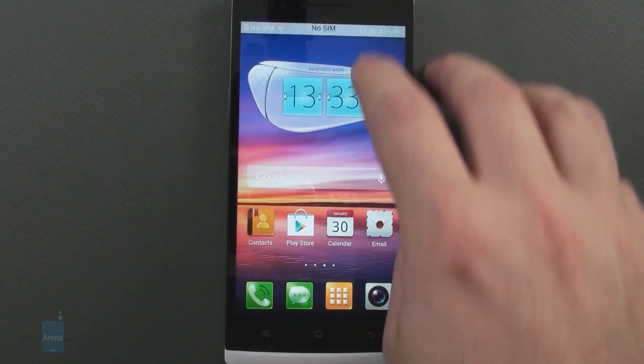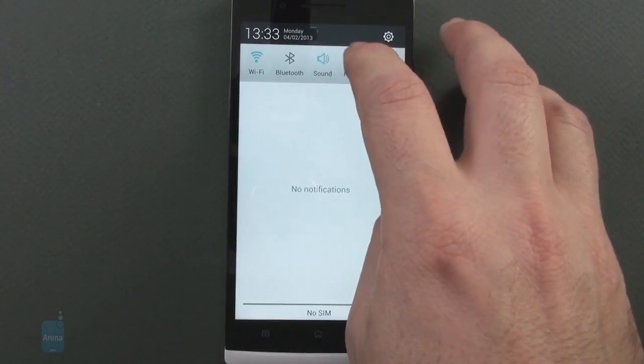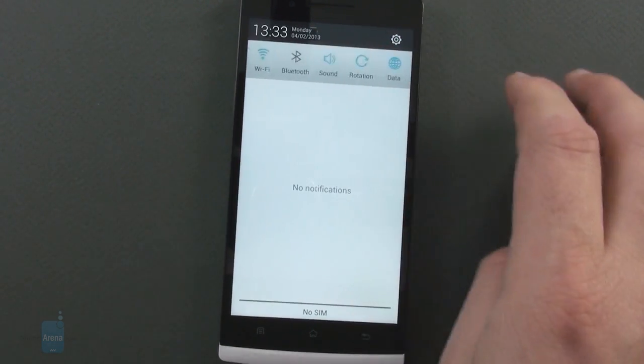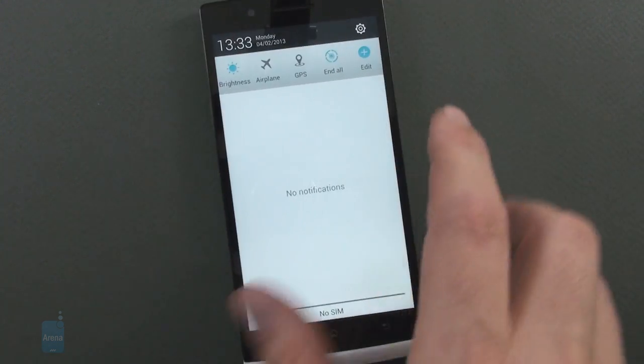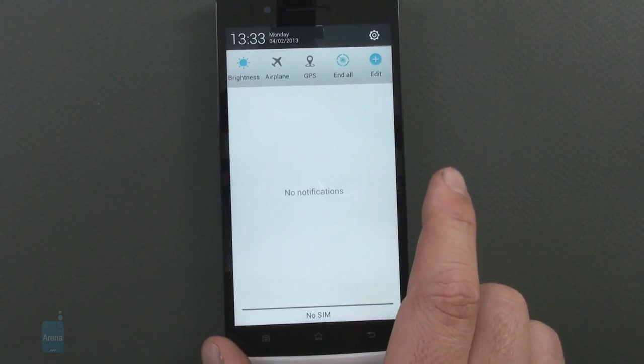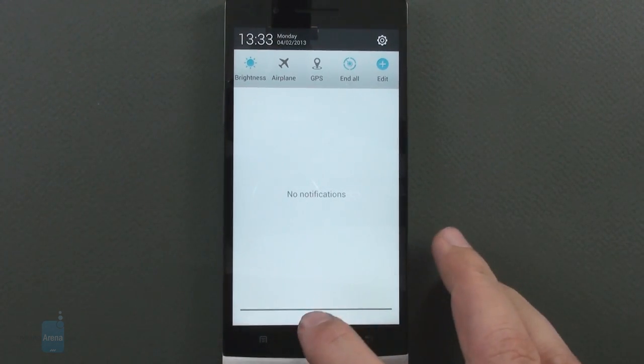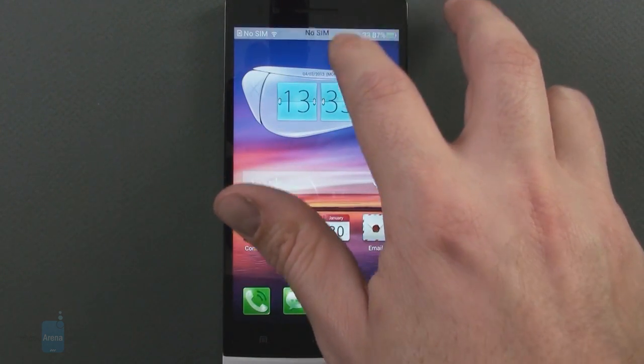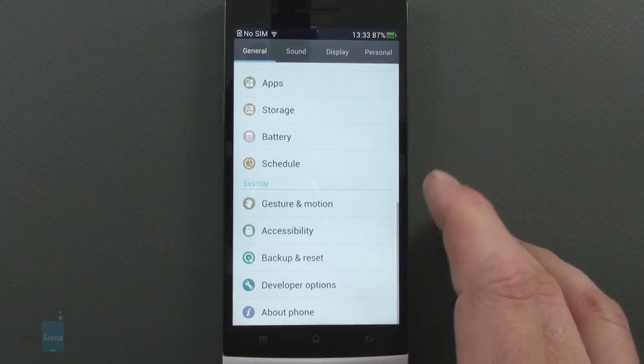We appreciate the small efforts, like putting the connectivity switches in the notification bar in a swipeable roll for easy access, as well as the larger push for differentiation, like the settings app.